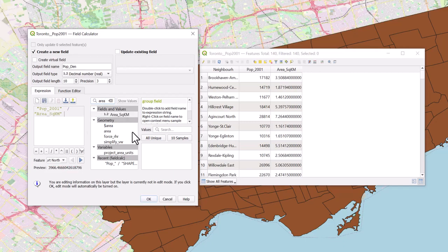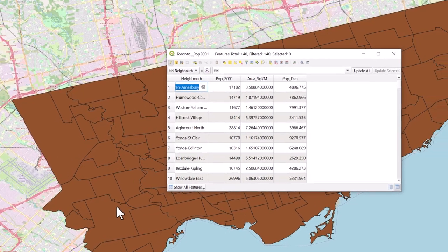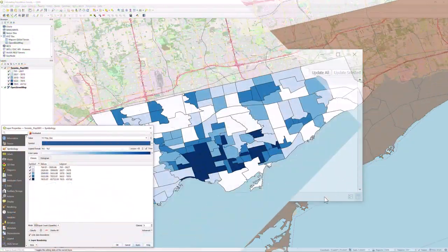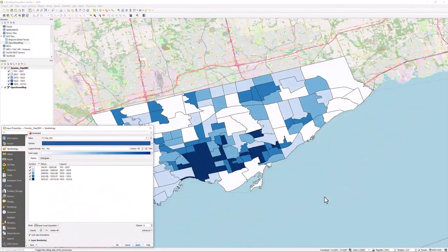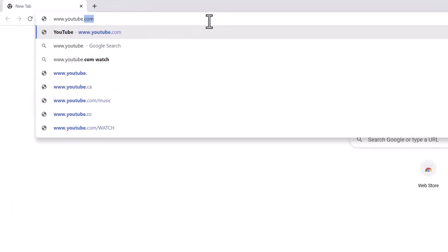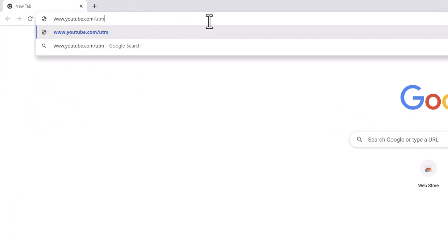Select OK. Your new field will be added to the far right of the attribute table. Population density has now been calculated and can be displayed as a choropleth map. For more information on QGIS, visit the UTM Library QGIS playlist.